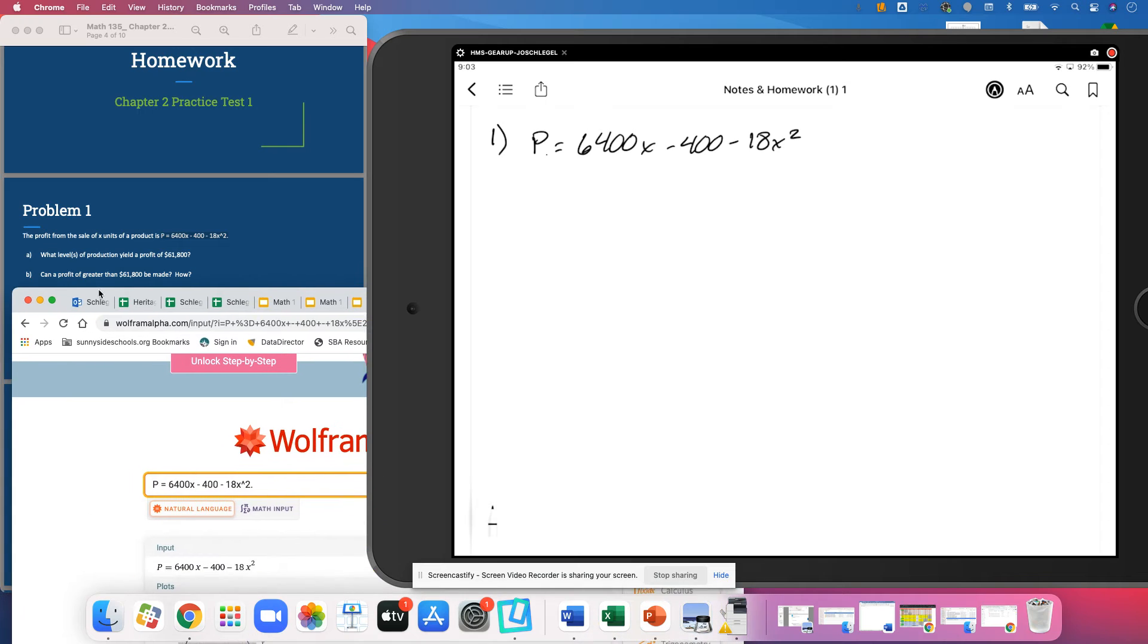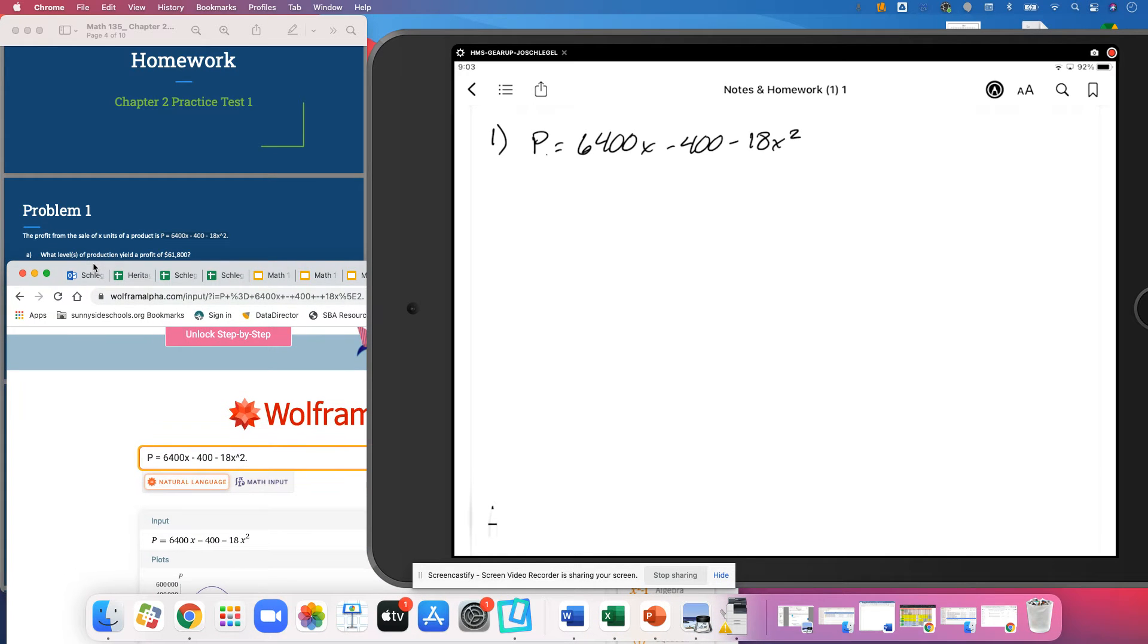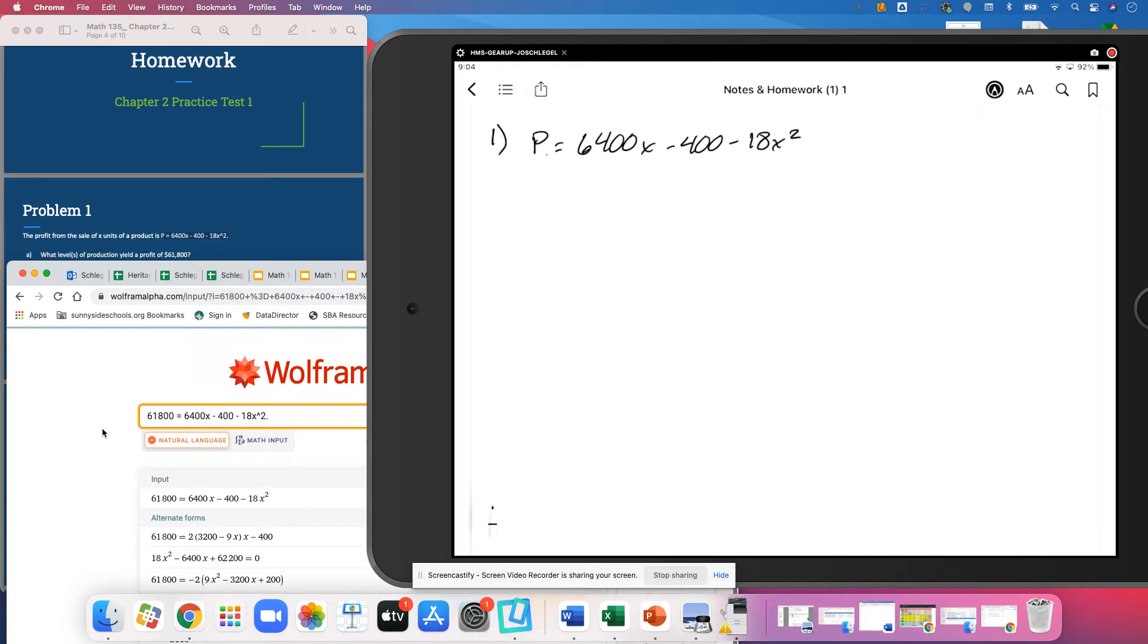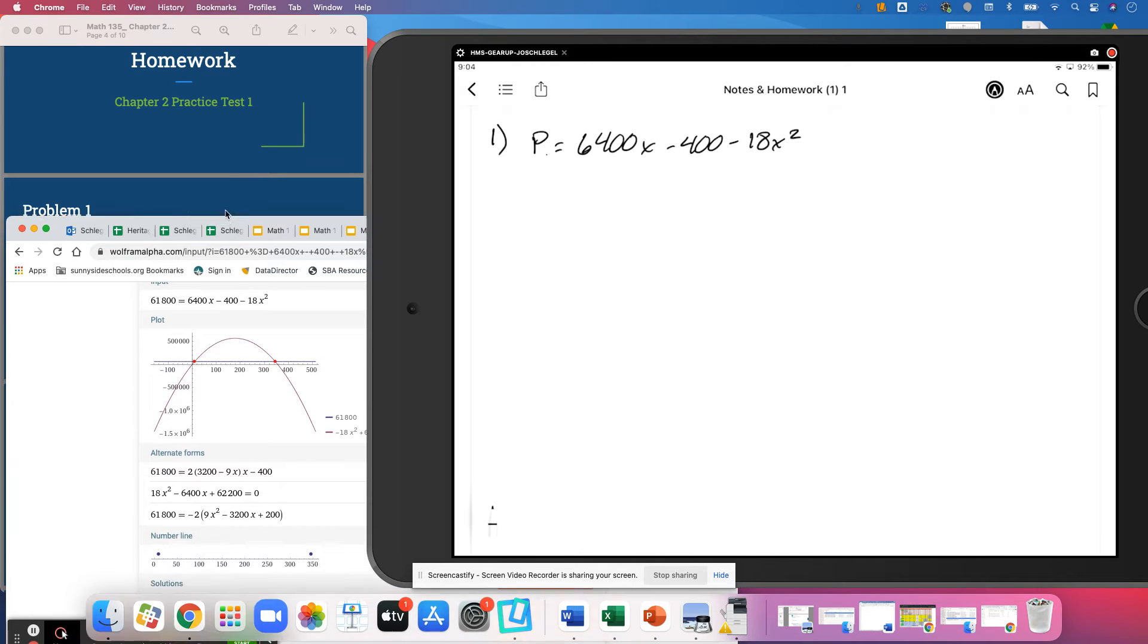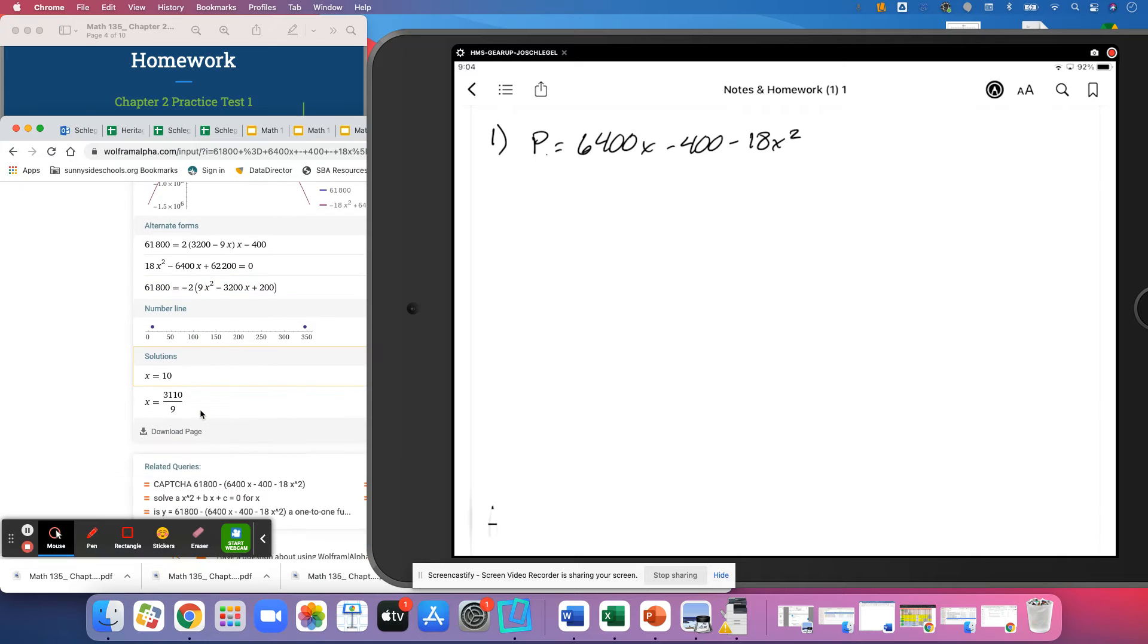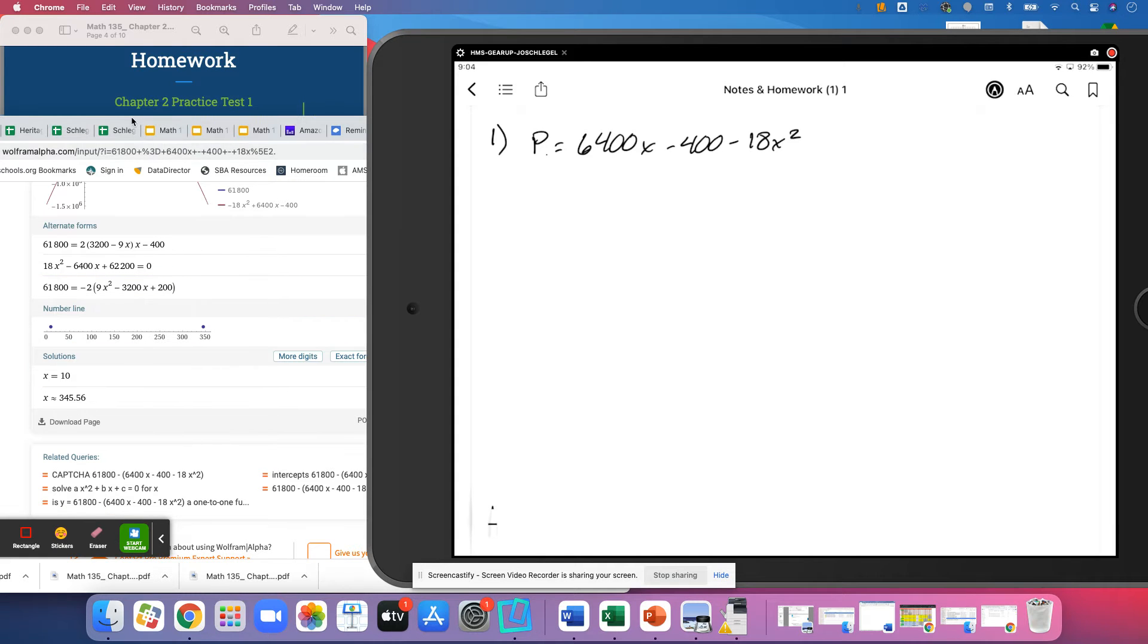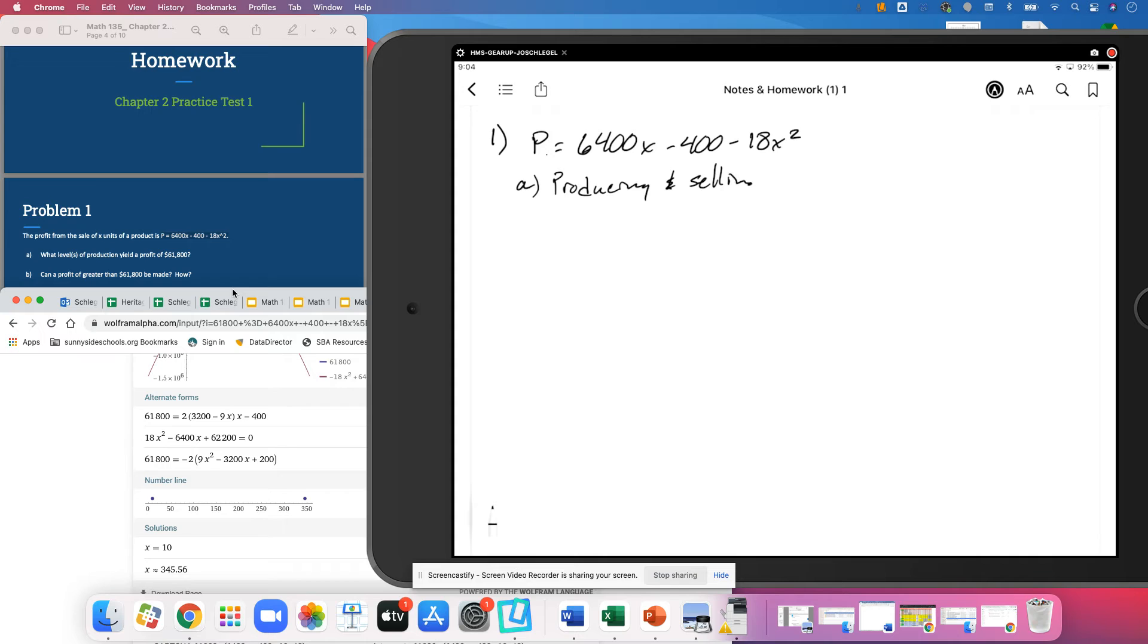So we are asked what level of production yields a profit of $61,800. So we just need to replace P with 61,800. And we can see that we've got two points that yield that profit. Looks like one of them is a nasty fraction looking thing. So I'm going to see if I can scoot over and get a decimal form or an approximate form.